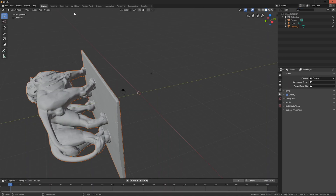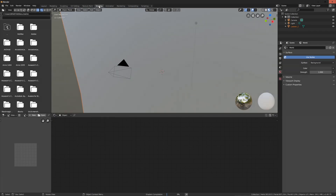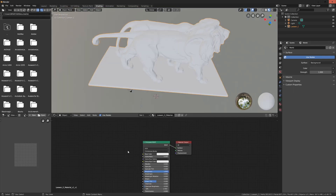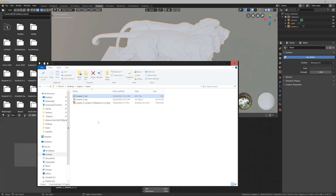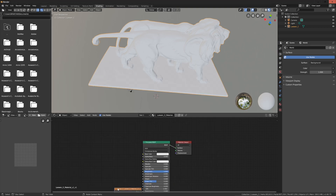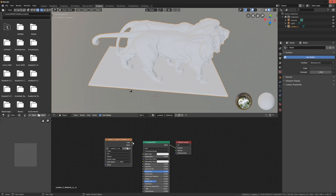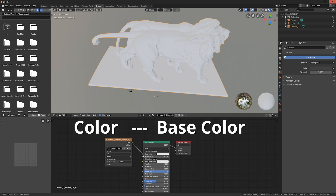At the top, I'll find the tab named Shading. With my object selected, I should see nodes in the bottom window. I can drag and drop my texture image directly into this field — that creates a node for the texture. Now what I want to do is connect Color to Base Color.